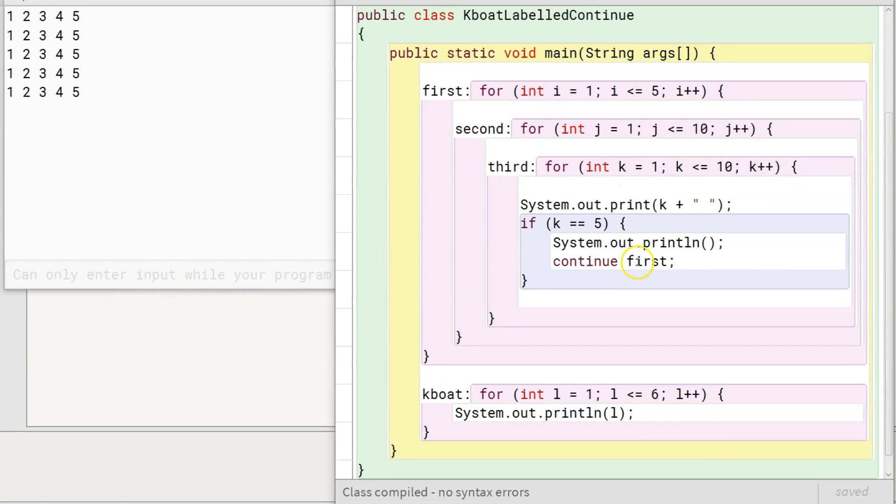I hope now you have a good understanding of continue and labeled continue statement. Time to wrap up this lecture. I will see you in the next lecture. Goodbye.